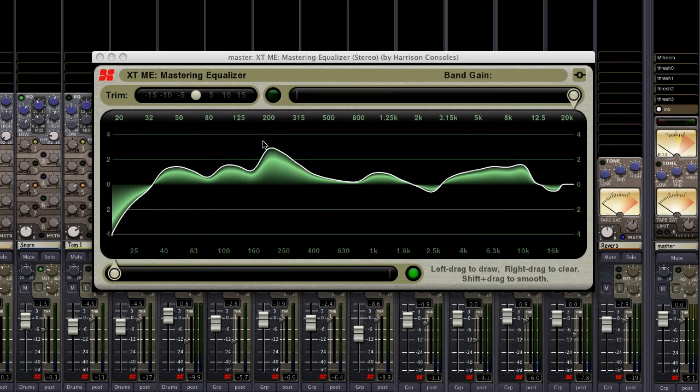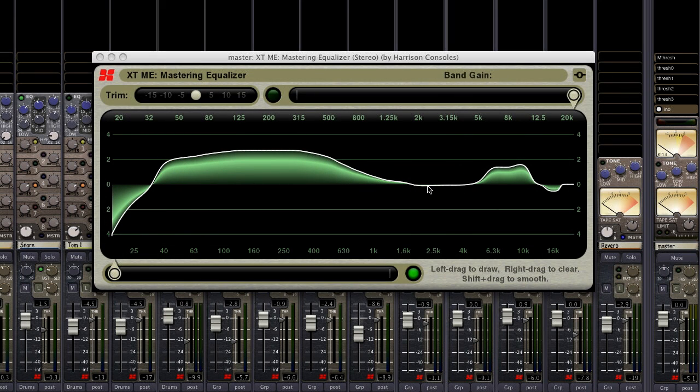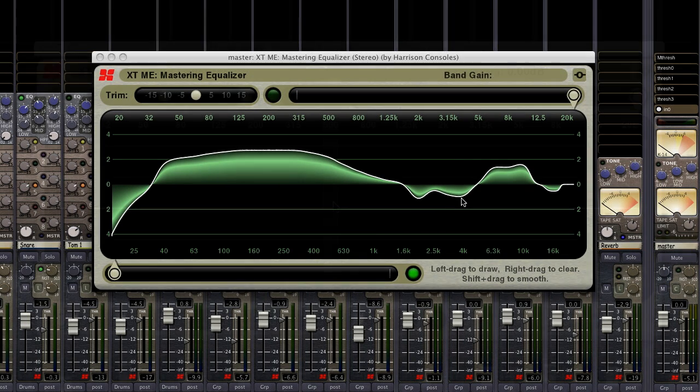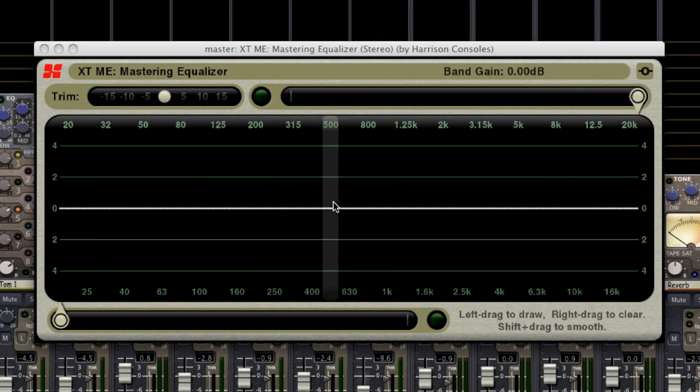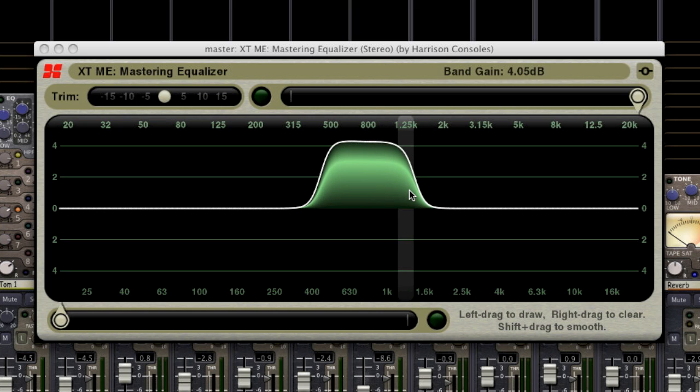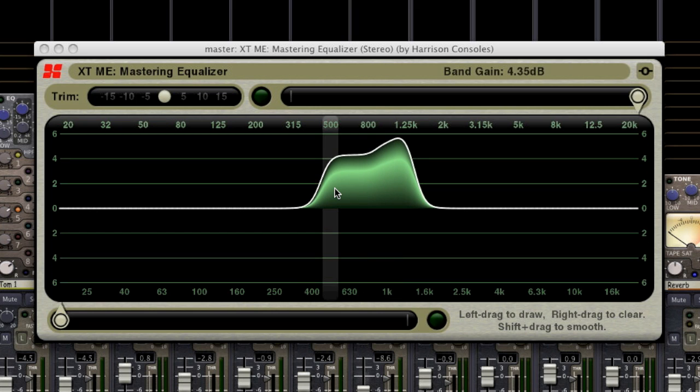The X-Tools mastering EQ features a revolutionary filter shape that was originally designed for precision speaker management. Unlike a conventional EQ, when two or more adjacent bands are adjusted, the shape is flat across the top. This avoids the comb filter shape of a typical multi-band EQ. The resulting sound is smooth and transparent.